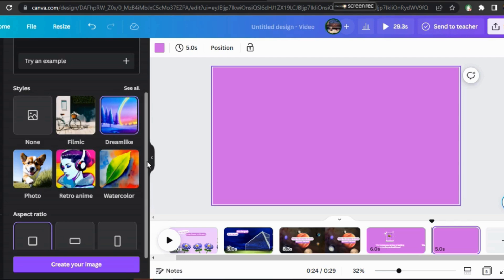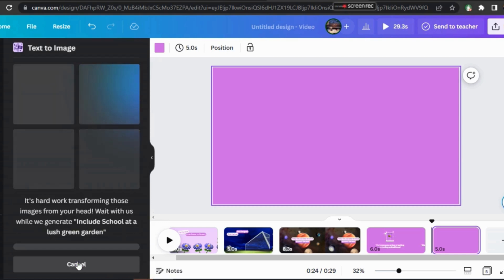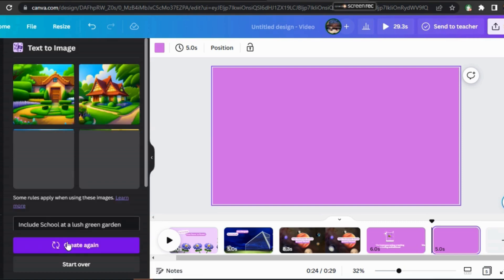Then choose Aspect Ratio from these options. I'm going to select Square. After less than a minute, here are the amazing results.